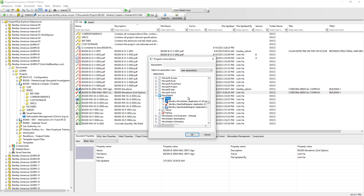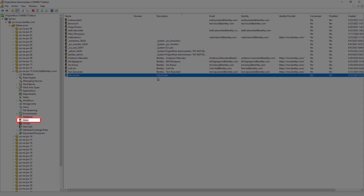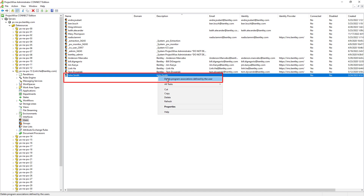Now that we know users can choose their own programs to open ProjectWise documents, from time to time administrators may hear users complain that they can't get the right program to open ProjectWise documents. After troubleshooting for a while without finding the root cause, here's a great tip for ProjectWise administrators: you can use a separate program, navigate to the user that has the problem, right-click, and select Delete Program Associations Defined by the User. Doing so will reset and remove the program associations that the user has individually set.